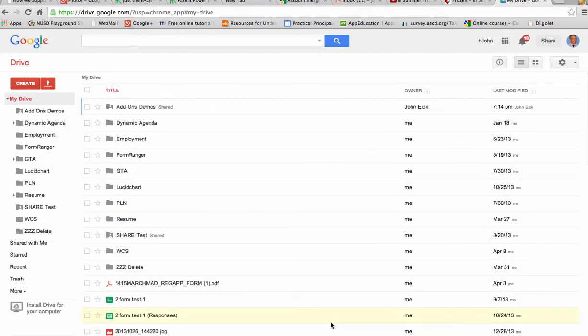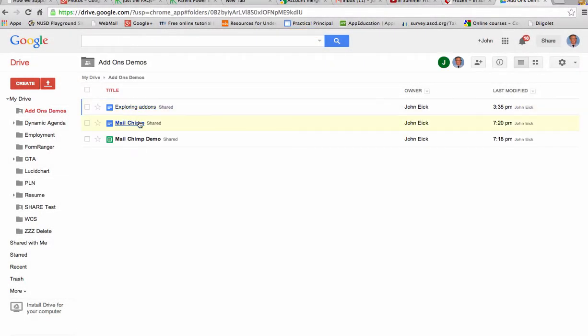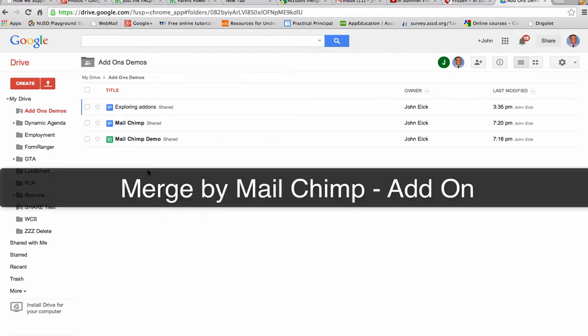Hey everybody, now that Google has these great add-ons, I thought I'd demo a quick add-on that I'm starting to use called MailChimp.